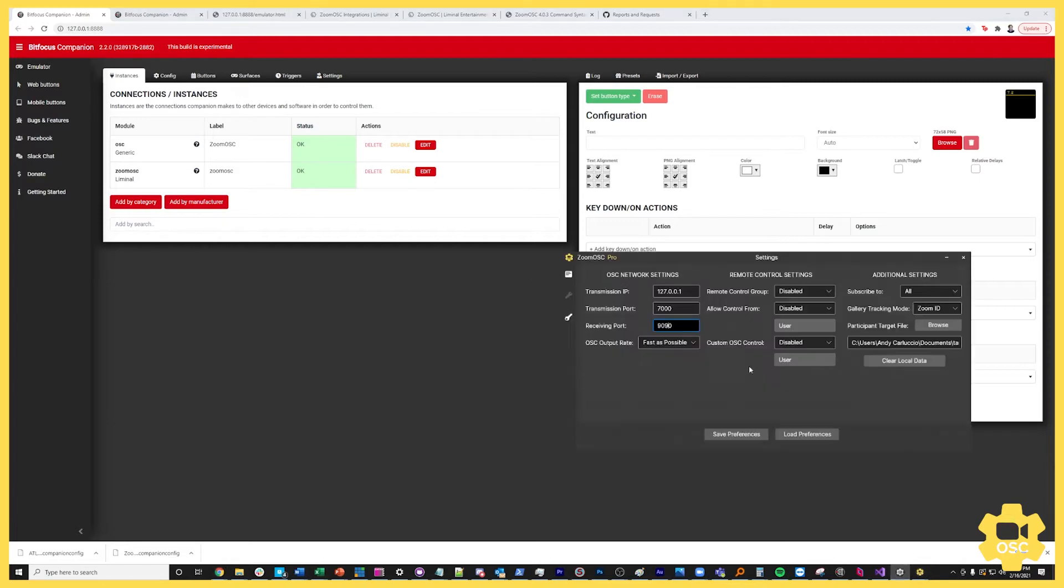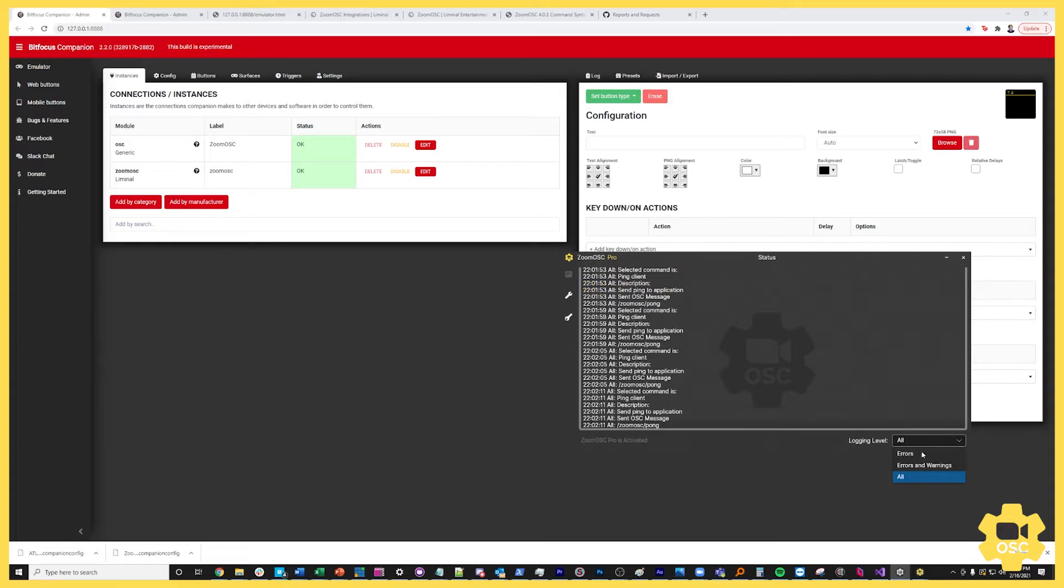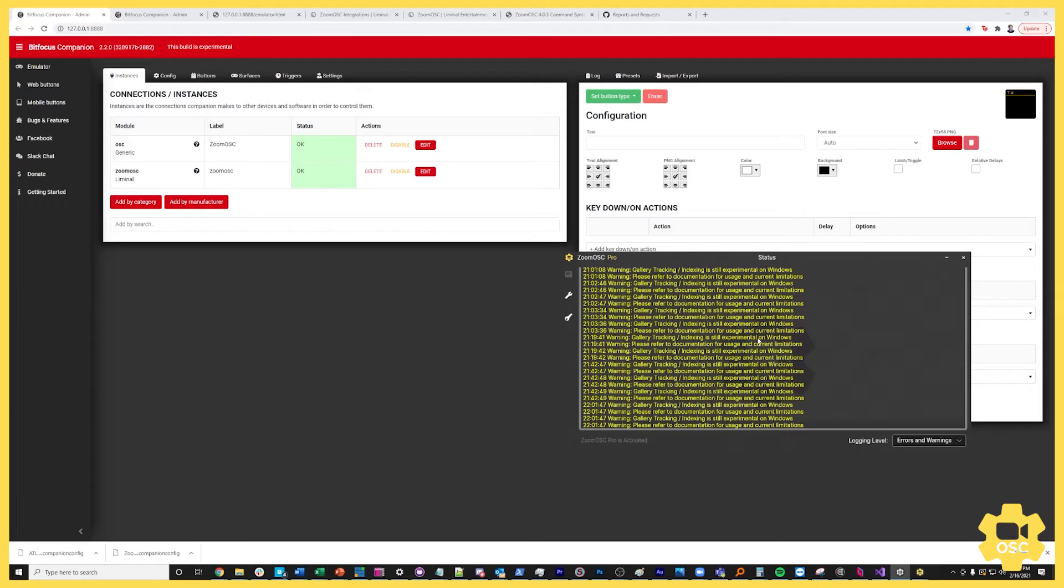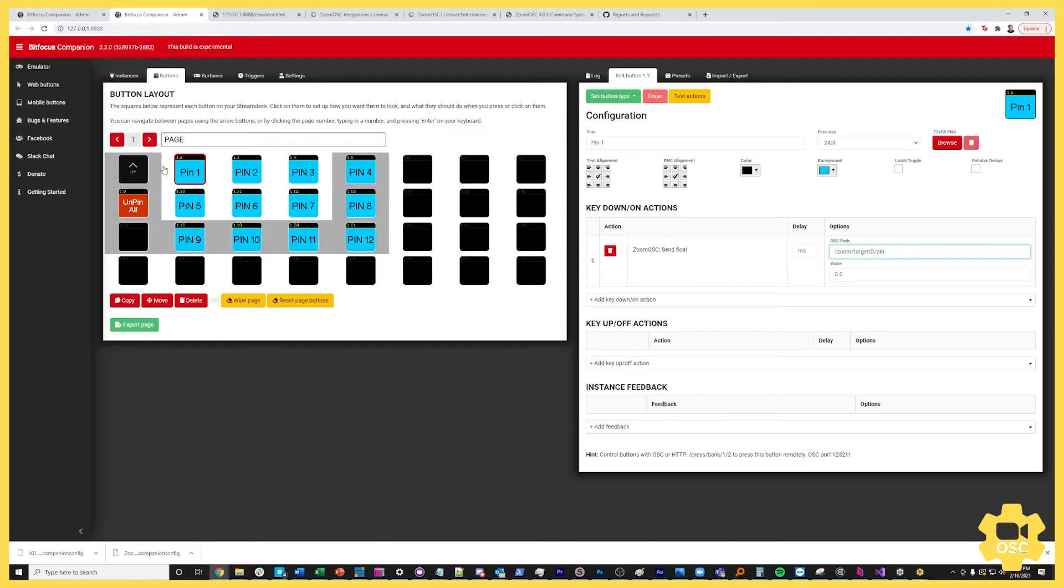Once you've done that you look back at your instances section, you see we got it OK. The only other tweak I'm going to make is underneath our console section just to make things a little more manageable. I'm going to set my logging level to errors and warnings only. This way I only have information displayed on screen that is more relevant. There's a lot of data transmitting between Companion and ZoomOSC. So right now I just want to filter for warnings and errors. If we go back over to our buttons page we can get started and let's go over to a fresh page.